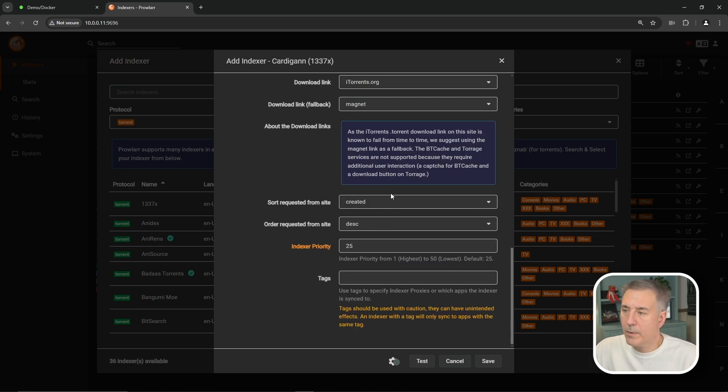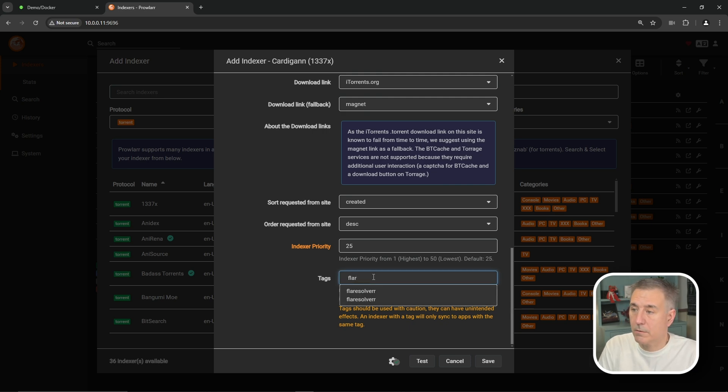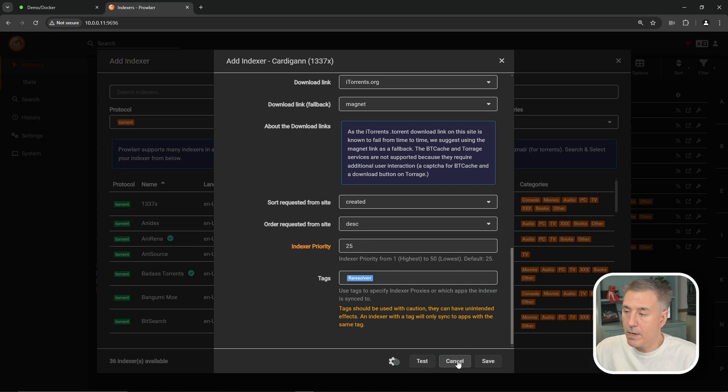So we'll scroll all the way to the bottom and look for the Tag field. And there, we're going to type in the tag that we had created, which was FlareSolver. Just like that. Then we'll hit Test. Got a green checkmark. It means everything's working great. So let's go ahead and hit Save now.